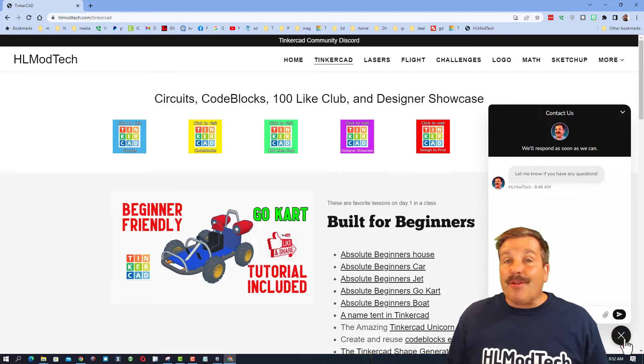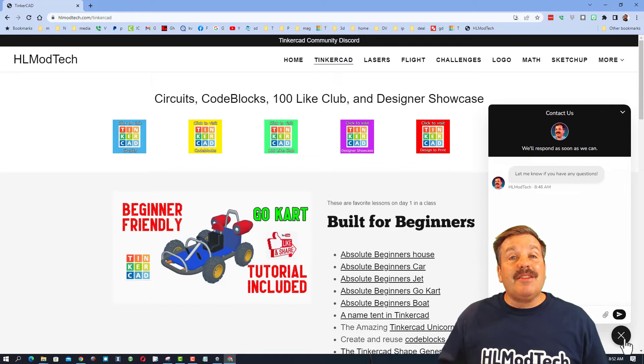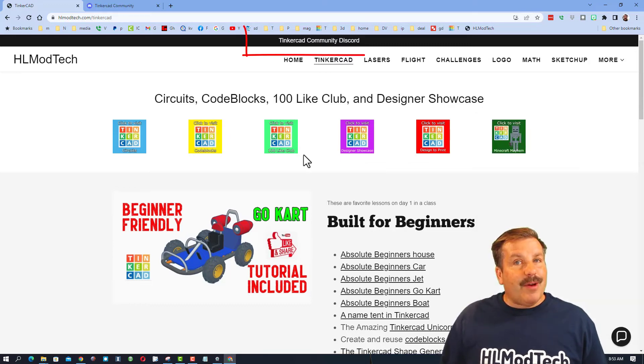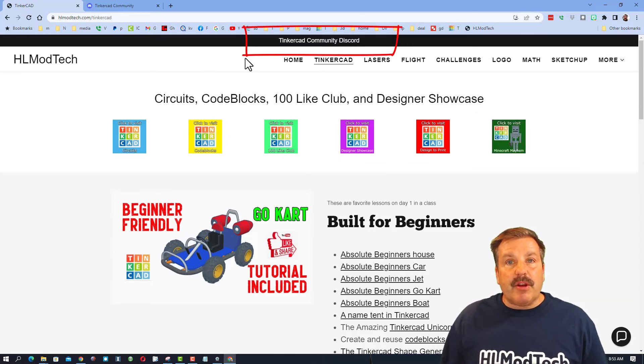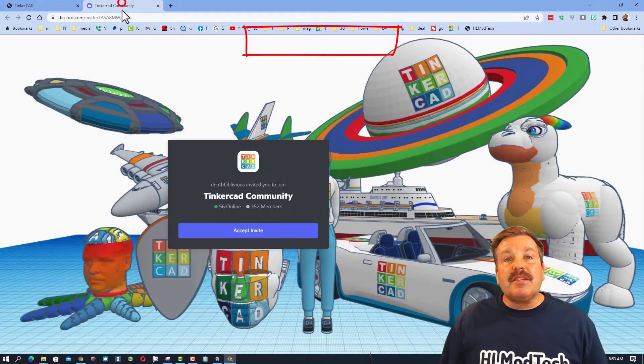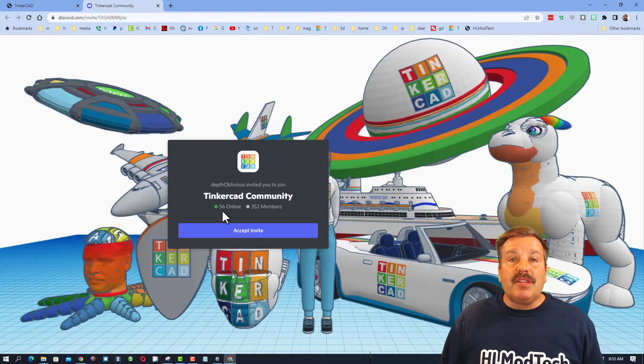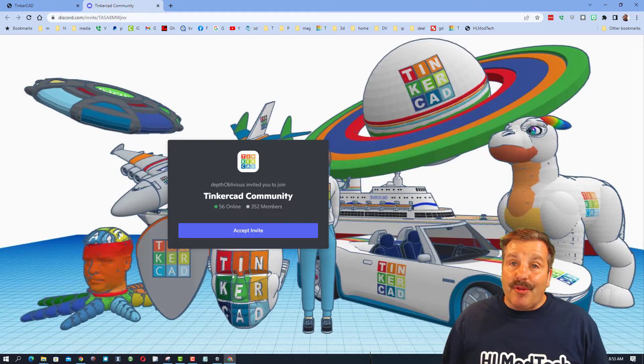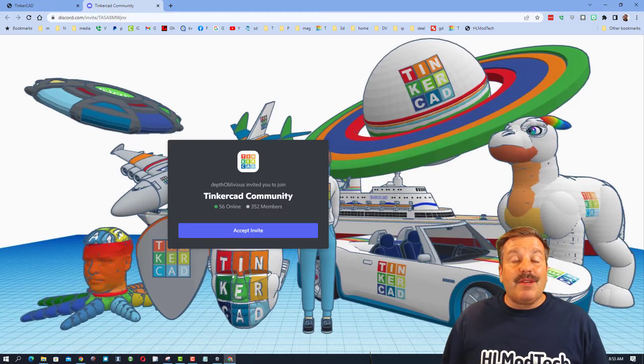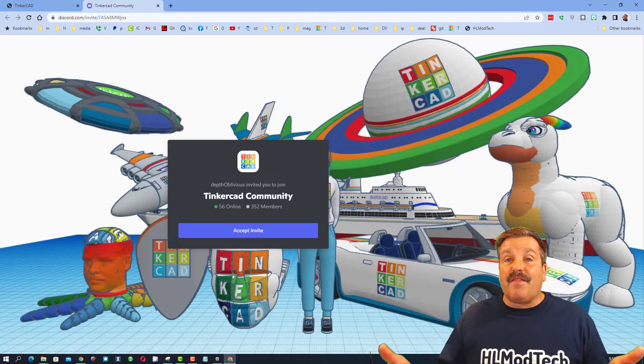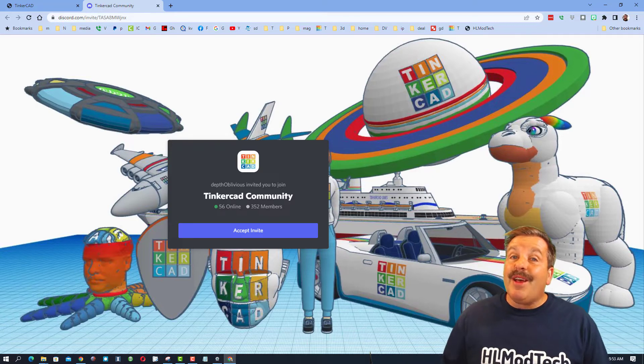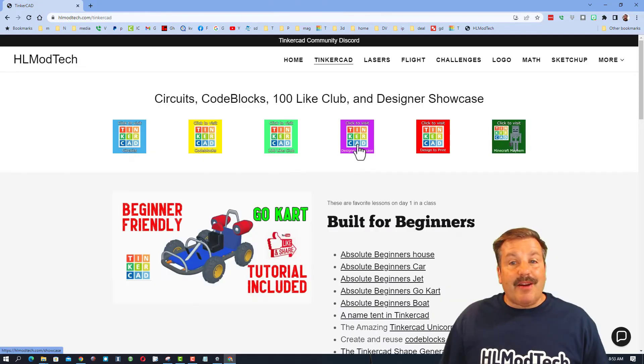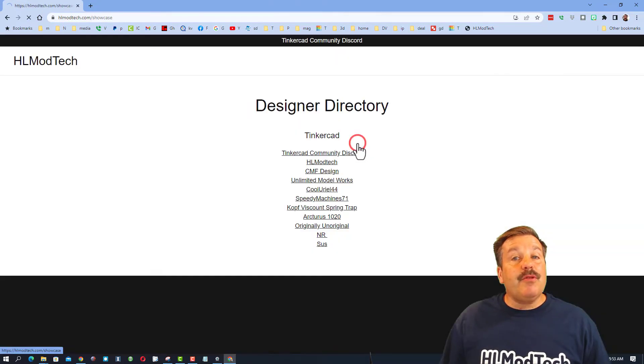Friends, while you're out here you can also find the link to the Tinkercad community discord. As you can see there are more than 350 users and it is a fantastic place to talk everything Tinkercad. Friends, I also want to remind you you can click on the designer showcase.